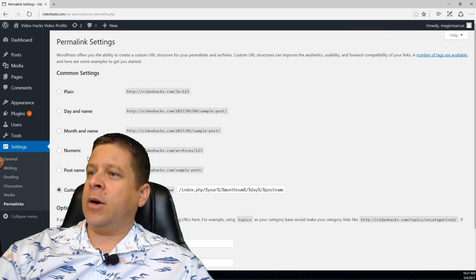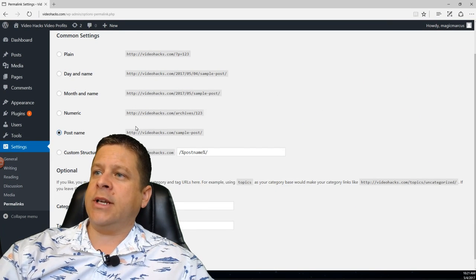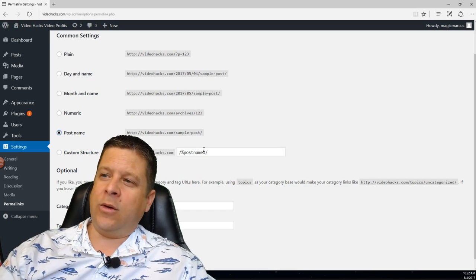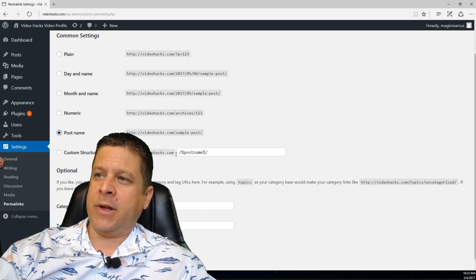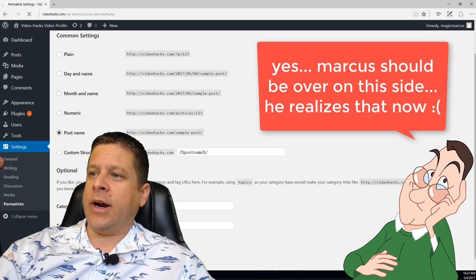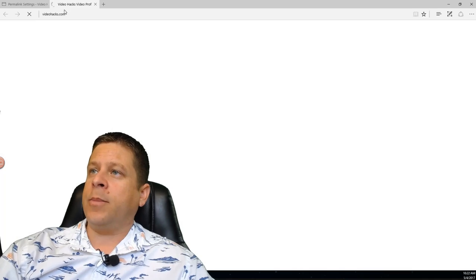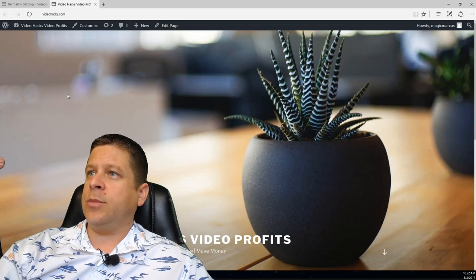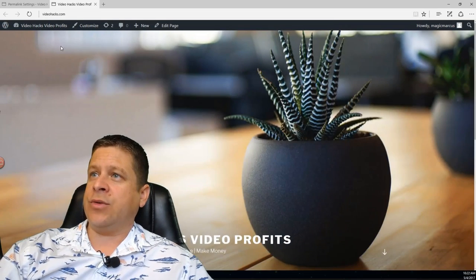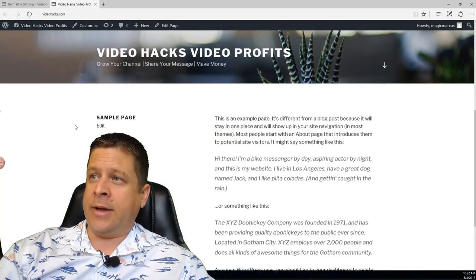Next we have Permalinks. We're going to do custom structure — I'm just going to do post name. That way it's a shorter URL and it has the keywords in the title when I structure my blog posts and pages. We're going to hit save. Now that should have brought the homepage to be the sample page, so when they go to videohacks.com they see the sample page. Very important that we do that.